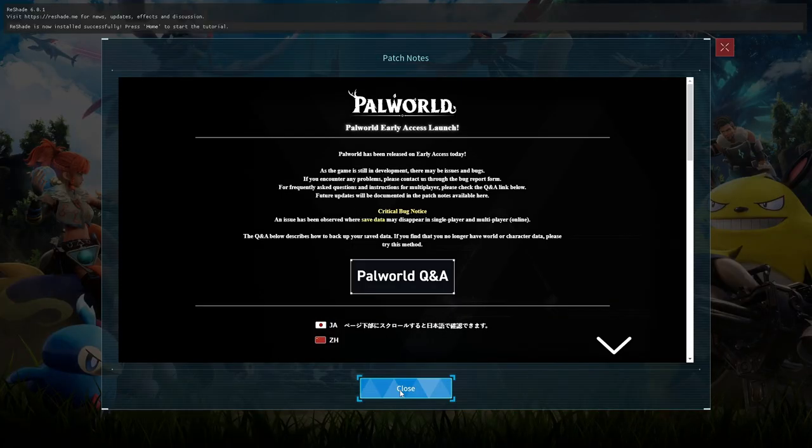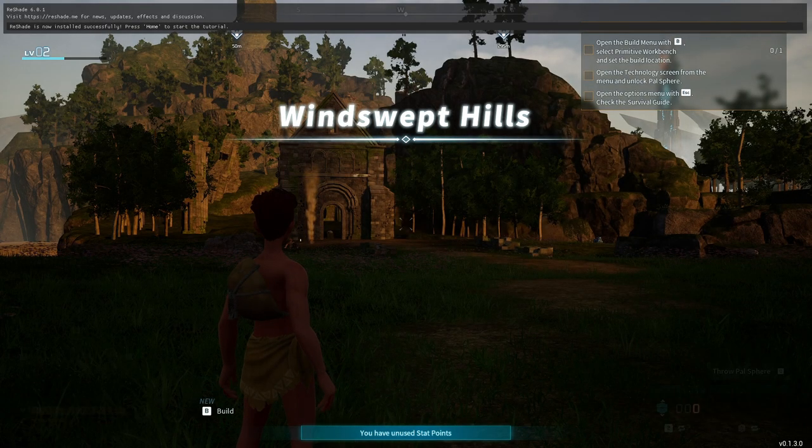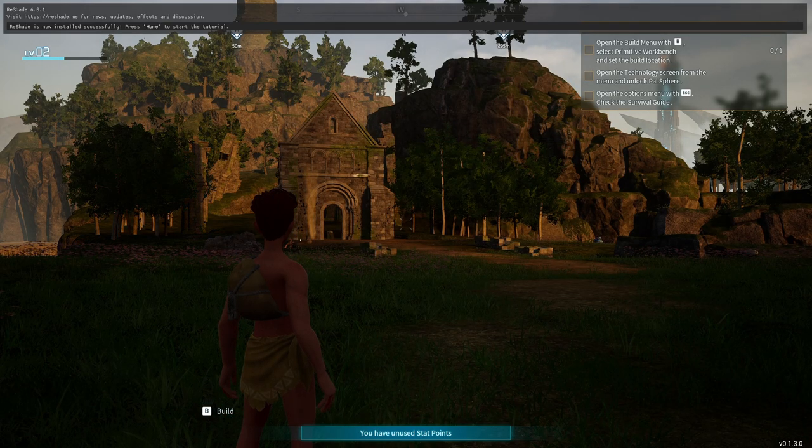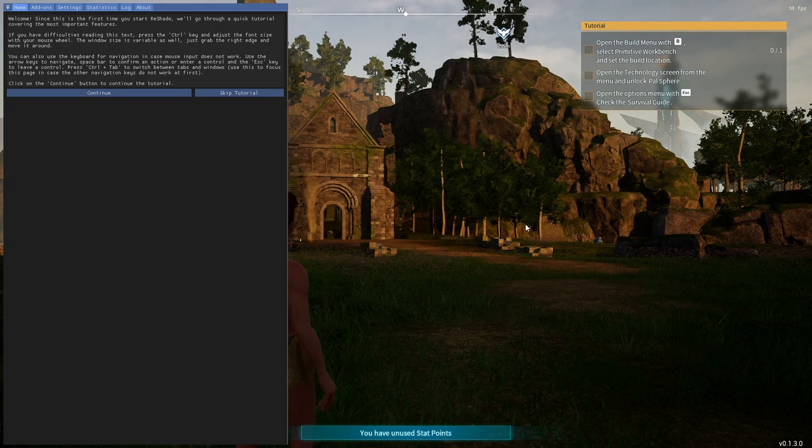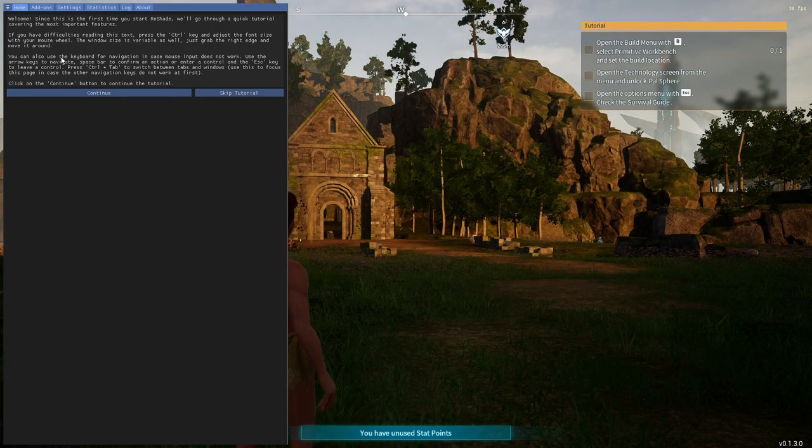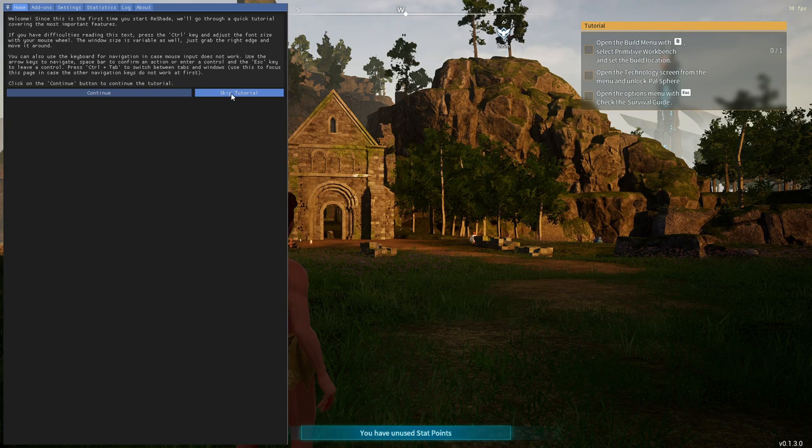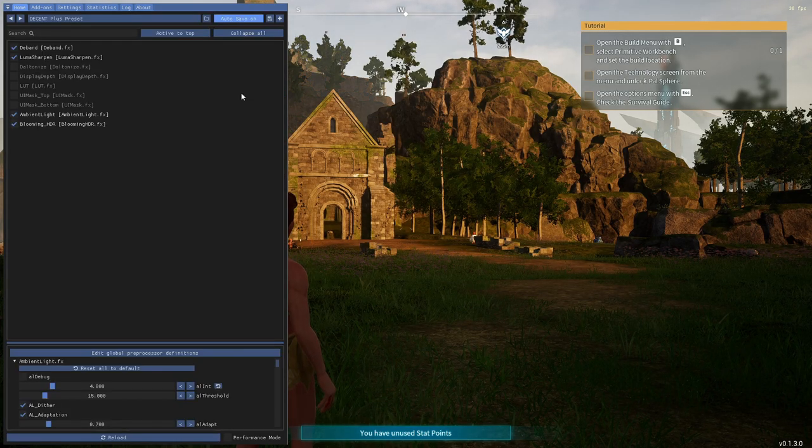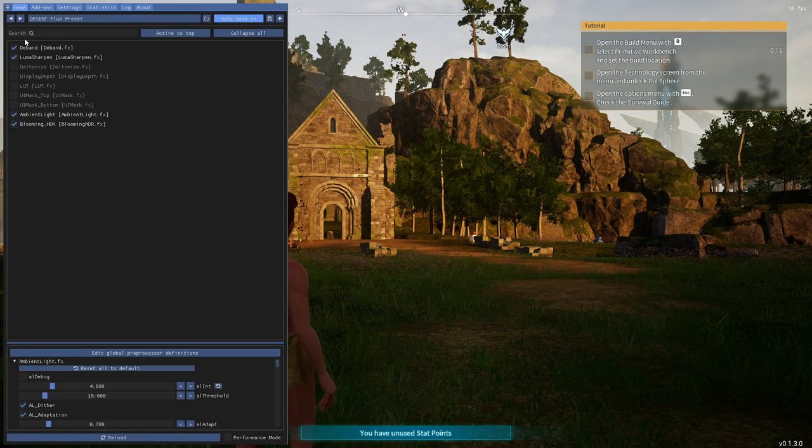When you open it, you'll see the Reshade installed successfully message. Go to the game. If you press the Home button on your keyboard, you'll access the Reshade settings menu. From here, you can fine-tune the custom mod to your liking. Press the Home button again if you want to remove the menu.